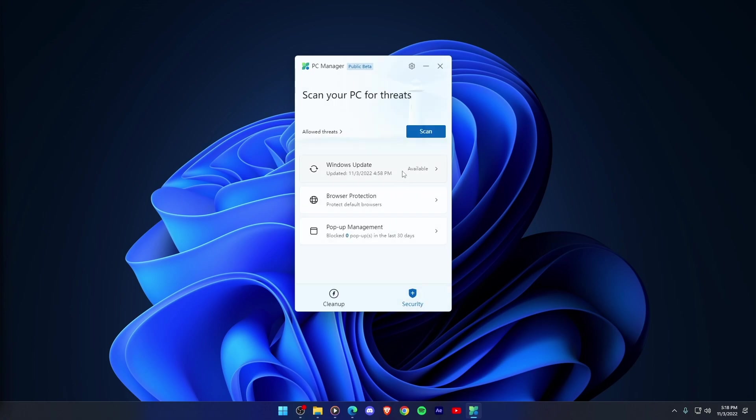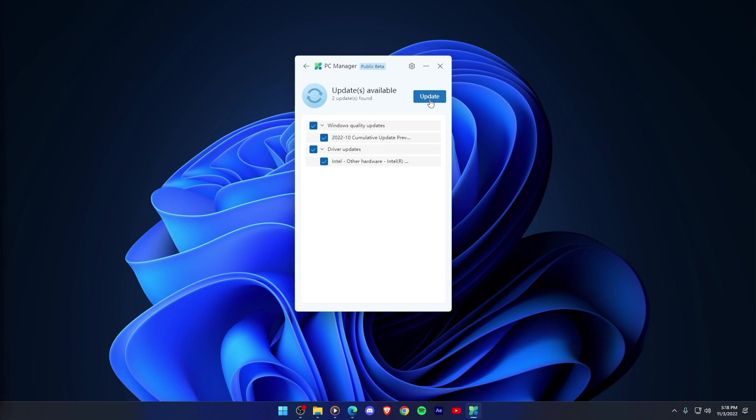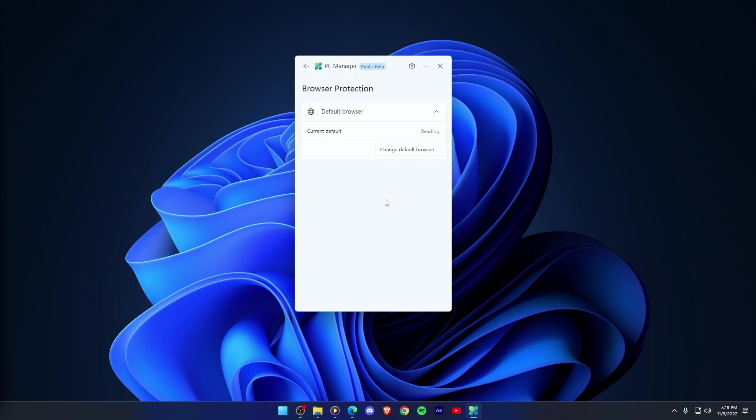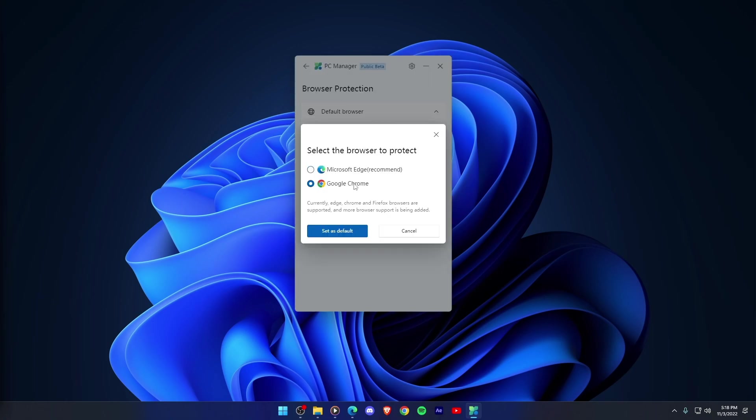Windows Update. You can easily update windows and drivers with the click of a button. Browser Protection. This section helps you select the default browser of your choice.